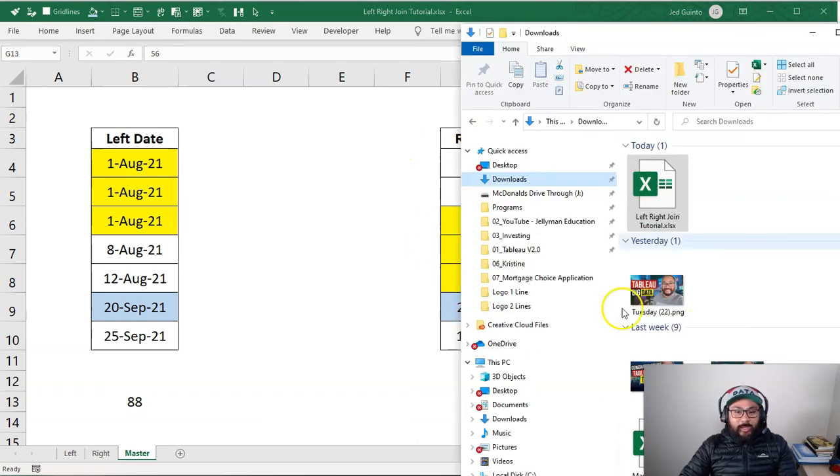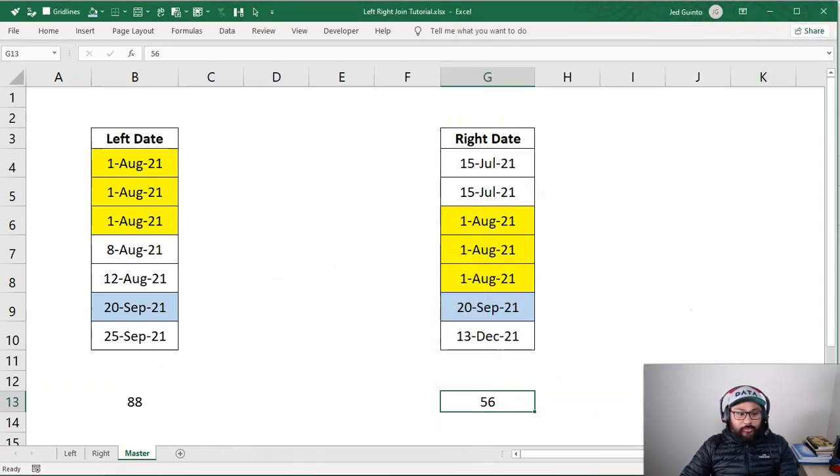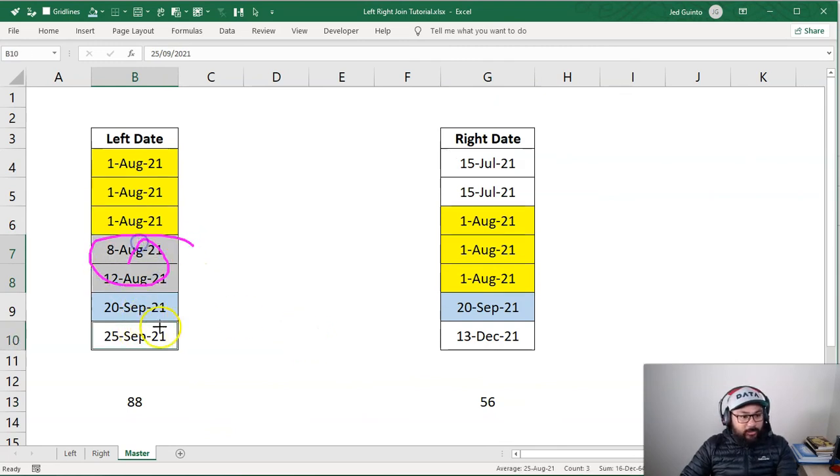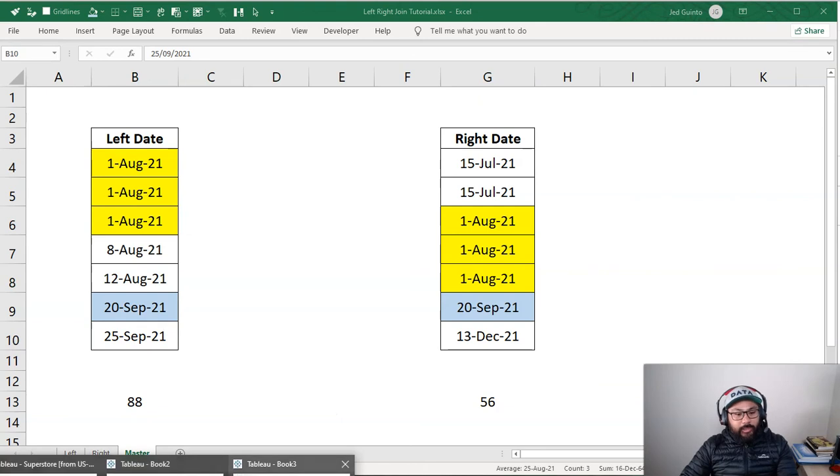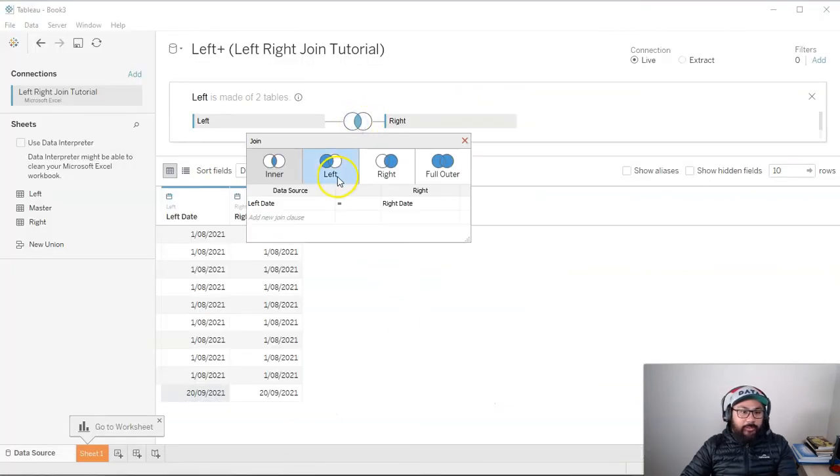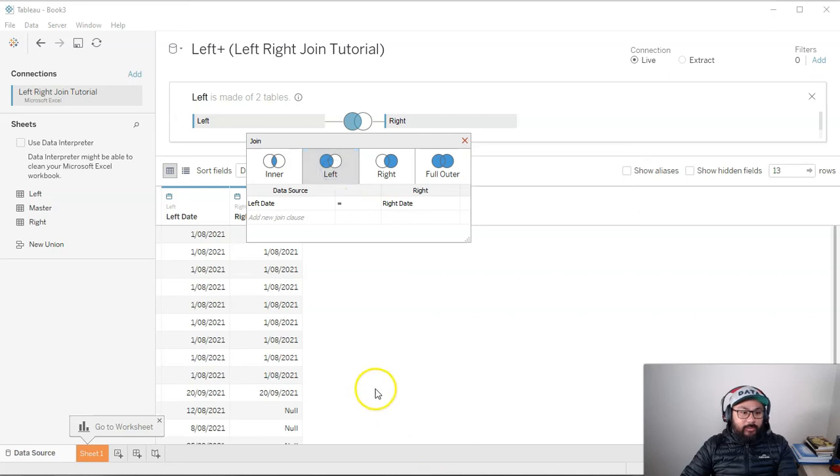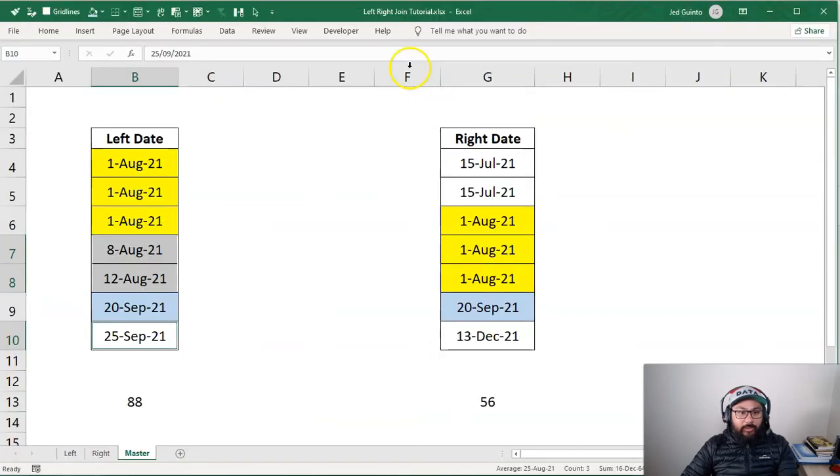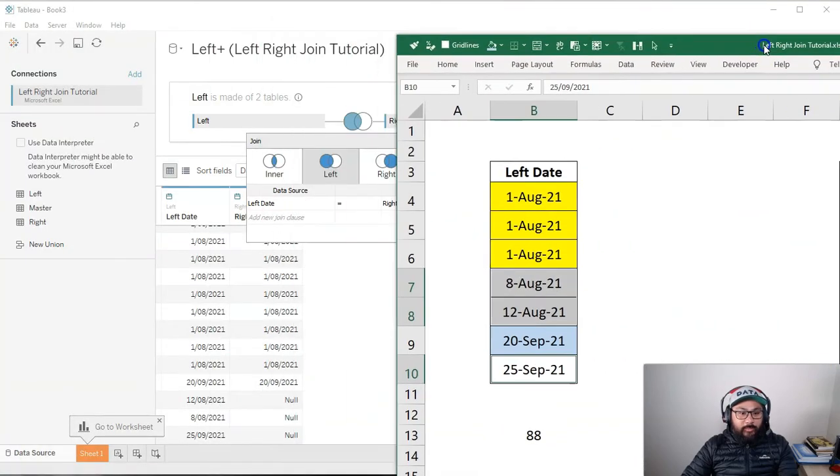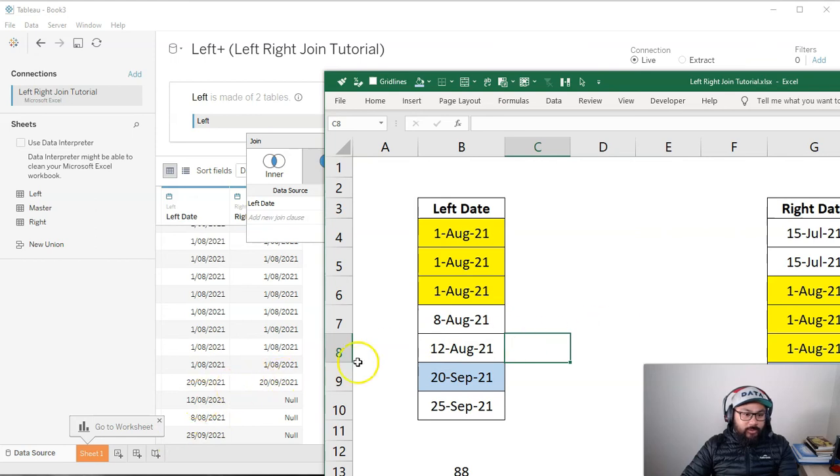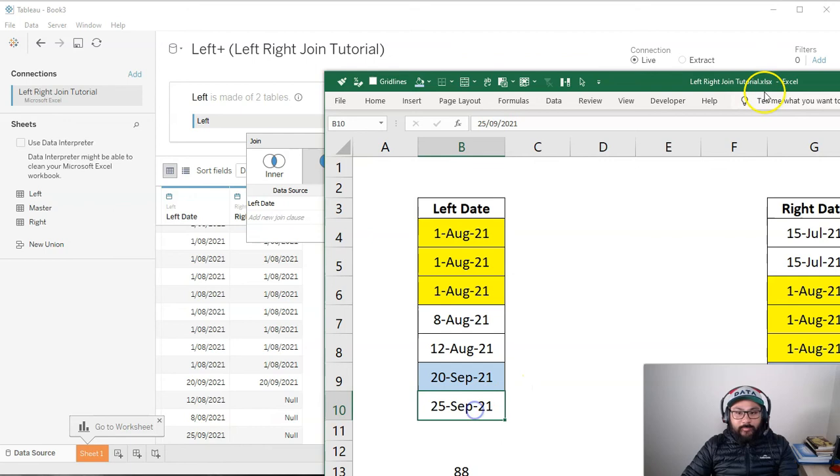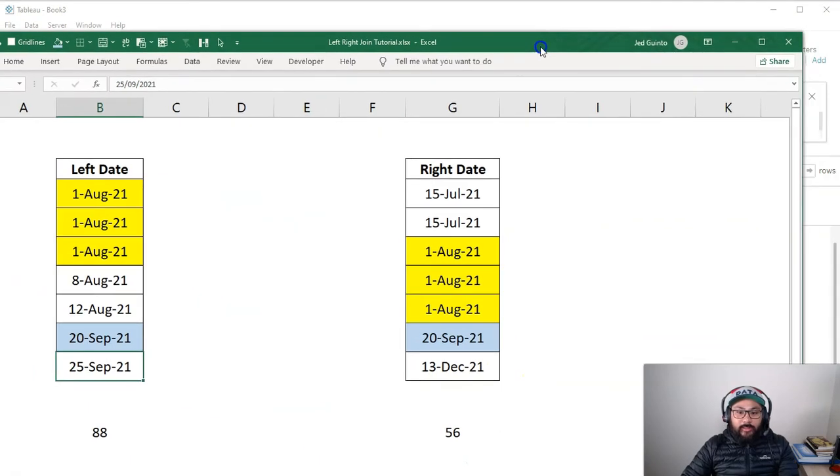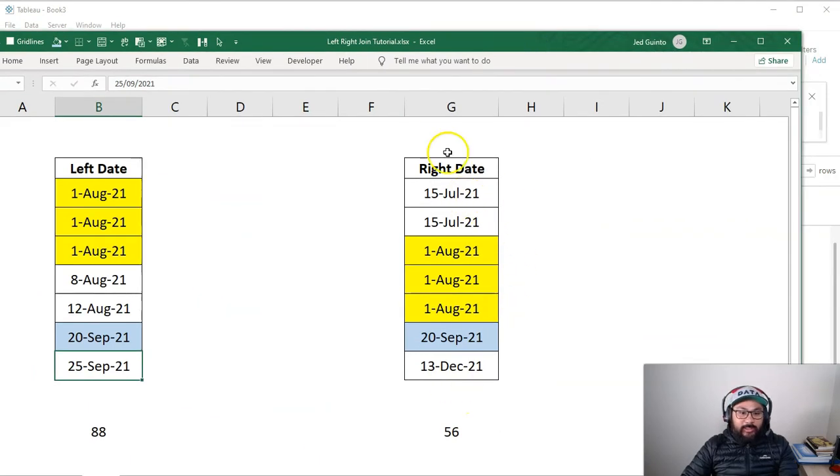So now if I change the connections, let's do something else. What if I wanted to bring in these three? These ones that are not colored. Well, I simply change this Venn diagram into this one, left. So you can see here, these three, 12th, 8th, and the 25th are now included. Let me put that side by side.